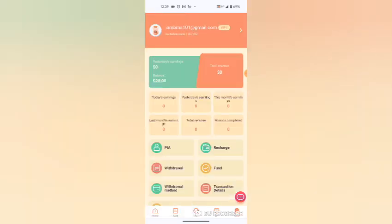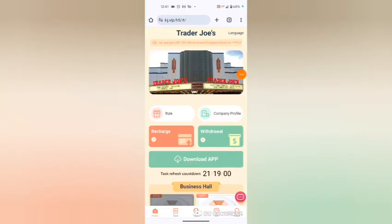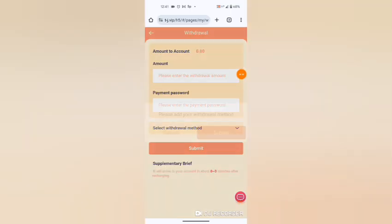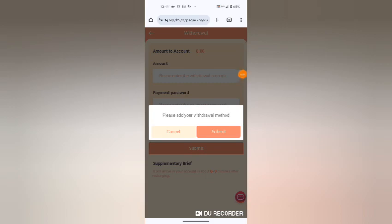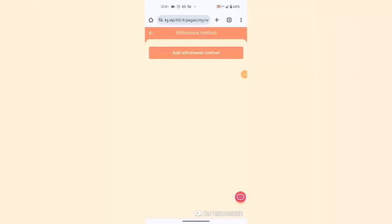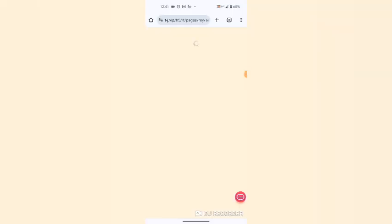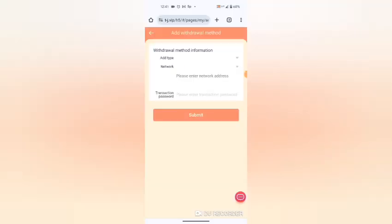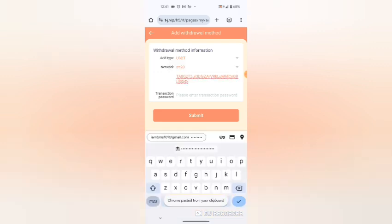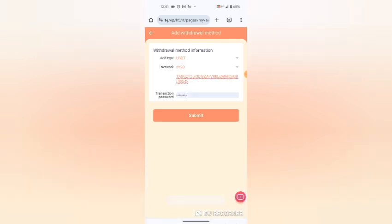So I am going to show you how to withdraw. To withdraw, hit the withdraw button. First of all, submit payment method. Add method. As you can see, it is USDT TRC20. I paste my address here and I enter my transaction password, then I hit submit. As you can see, succeeded.